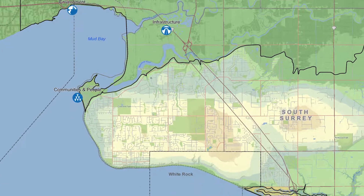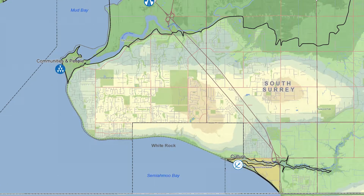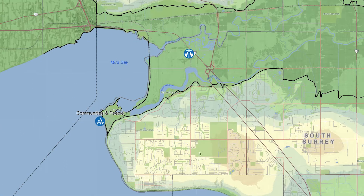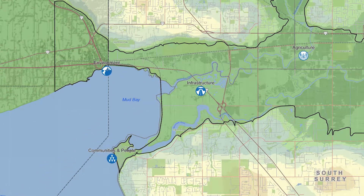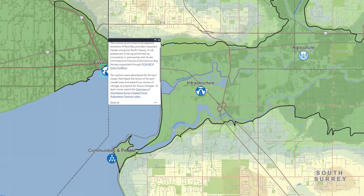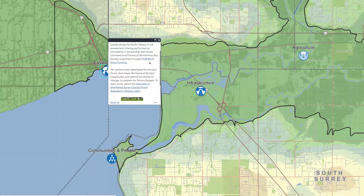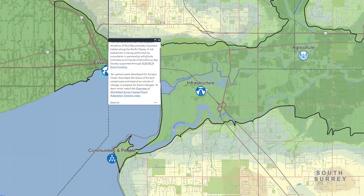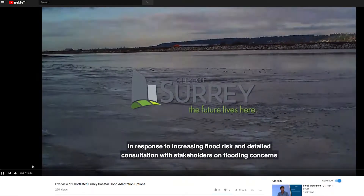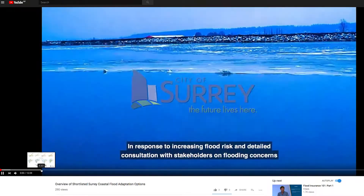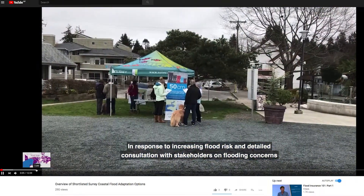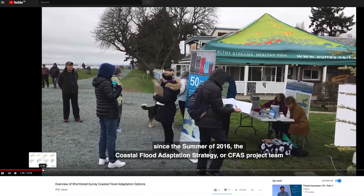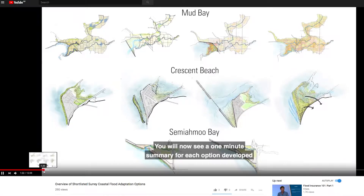Two other important areas in Surrey's coastal floodplain are environment and culture. The coastal environment provides critical habitat for a variety of species and is greatly valued by the community. Climate change and sea level rise pose serious threats to the coastal environment but may also present some opportunities. Follow this link to view a video that describes the coastal flood management options developed to address coastal flooding in the area, including a description of the environmental impacts expected for each option.